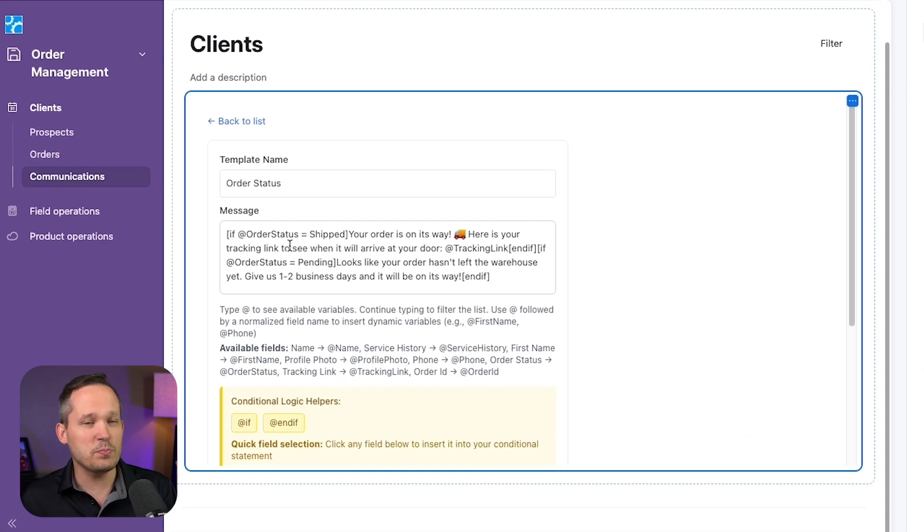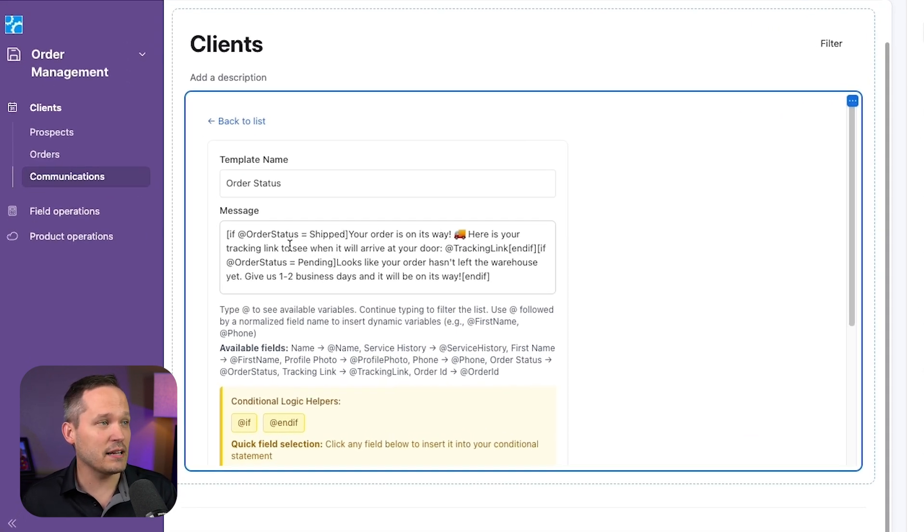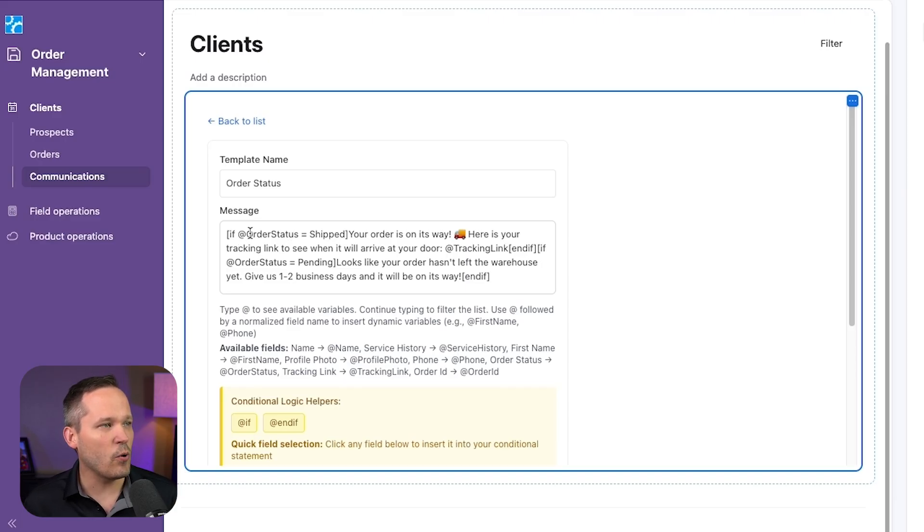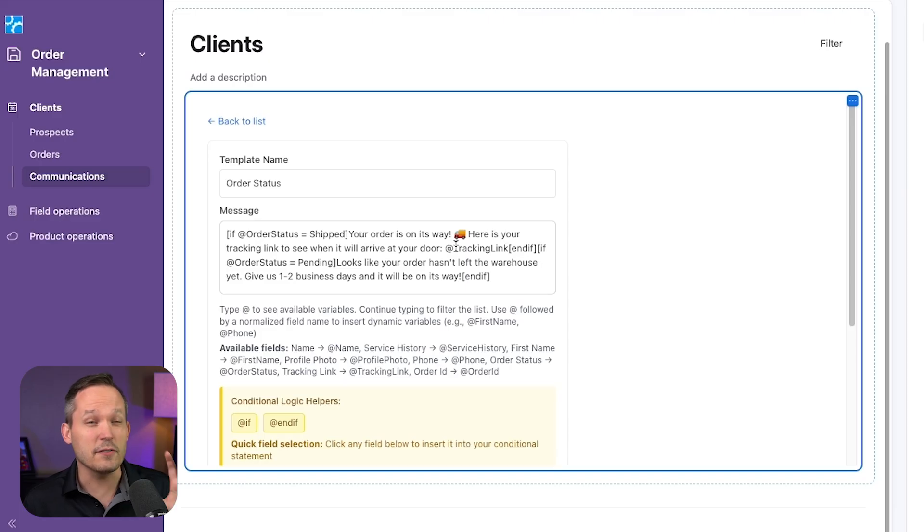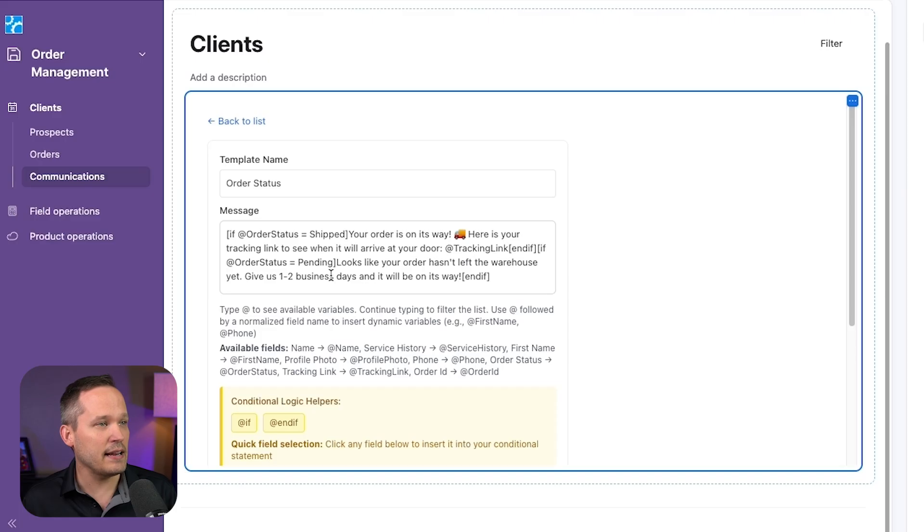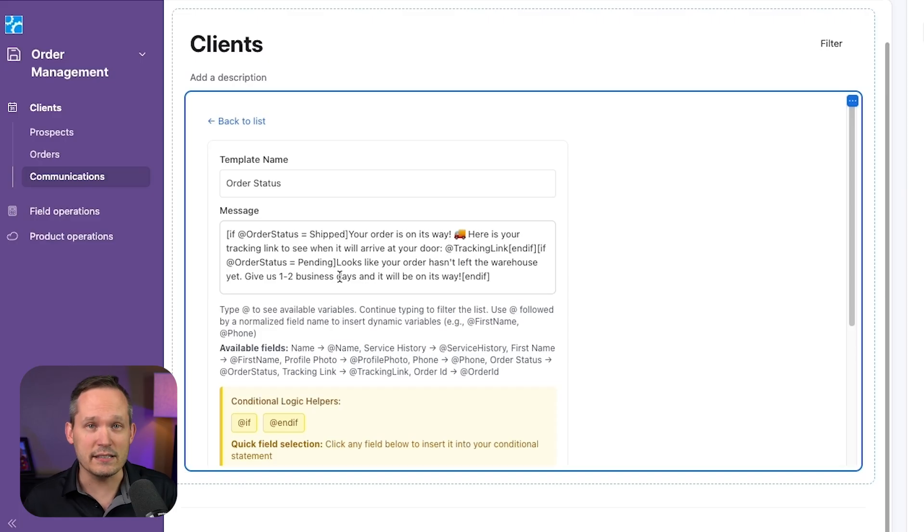So if we go back and take a look at our template, notice that we're not just putting in fields dynamically, but we're also using conditionality to say hey, if the order status is shipped, then your order's on the way. That's the first message that we saw. And the second message is if it's pending, then we give this different message.